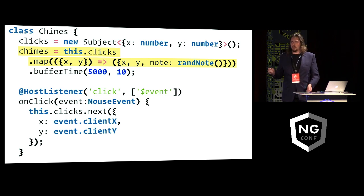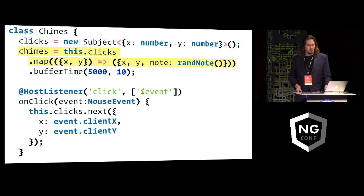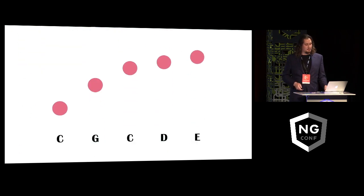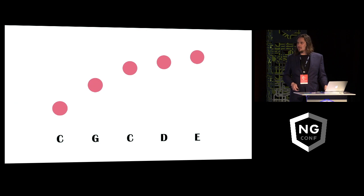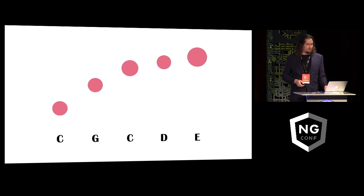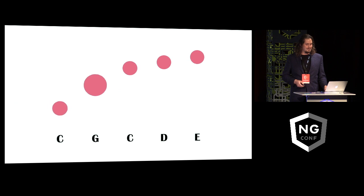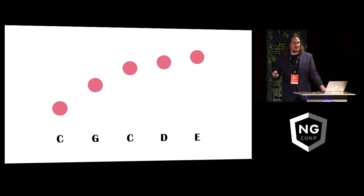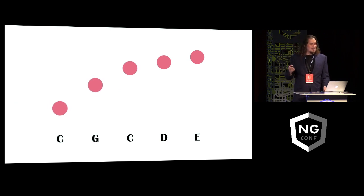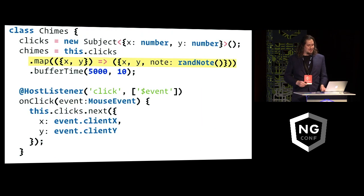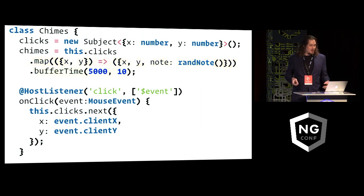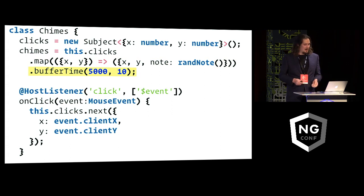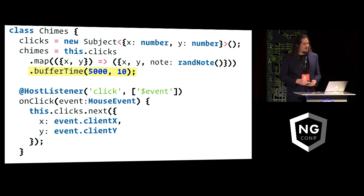And those random musical notes are selected from a combination of five notes that's built into this application. So whenever you touch the screen, one of those five notes gets picked at random. And then we hold on to these events for five seconds before they're gone. So that's the way the observables work here.